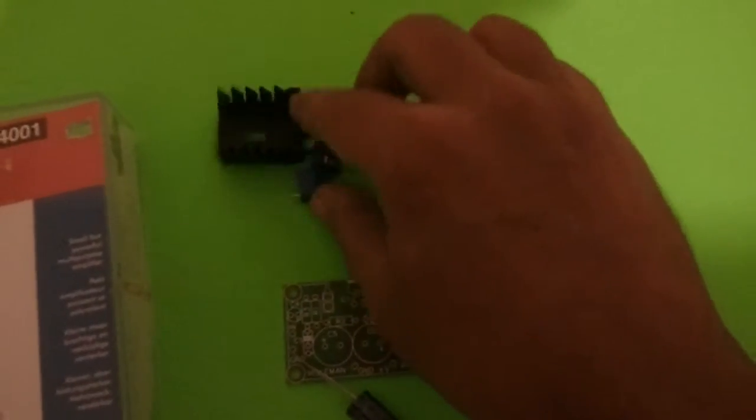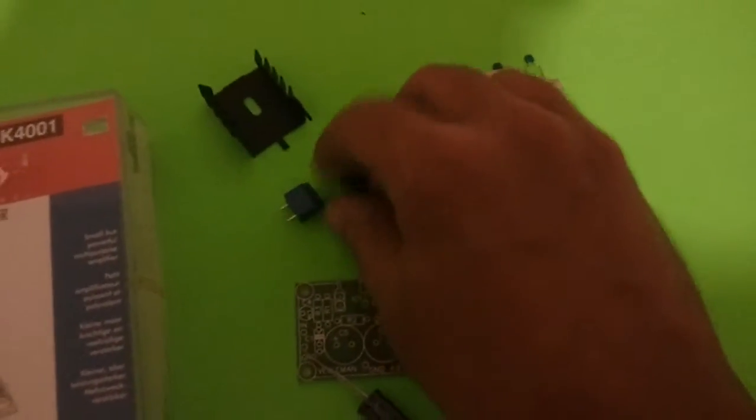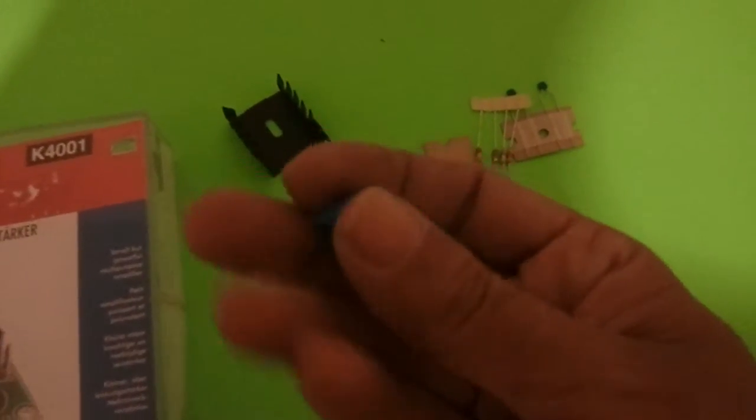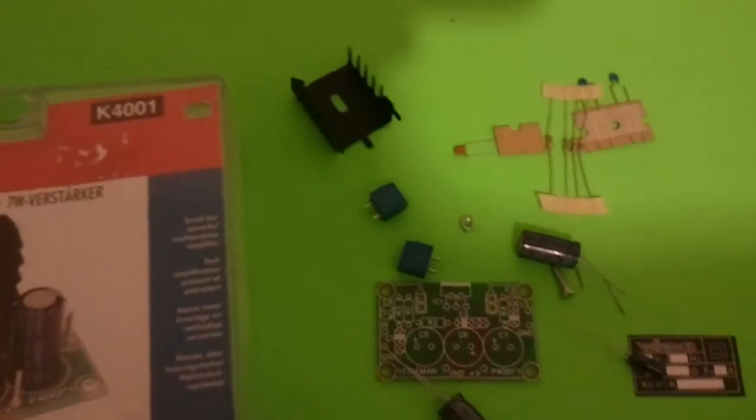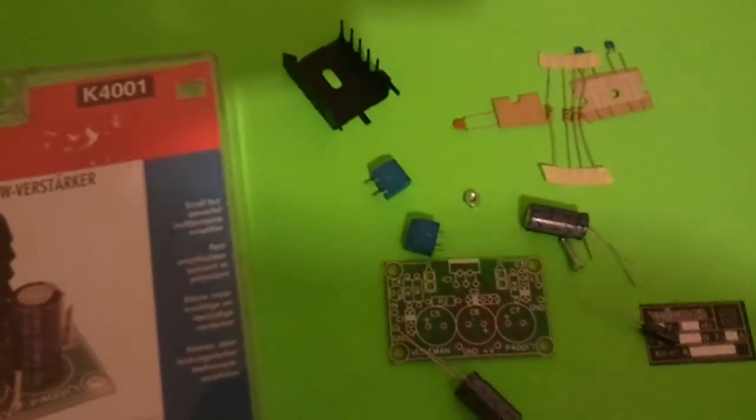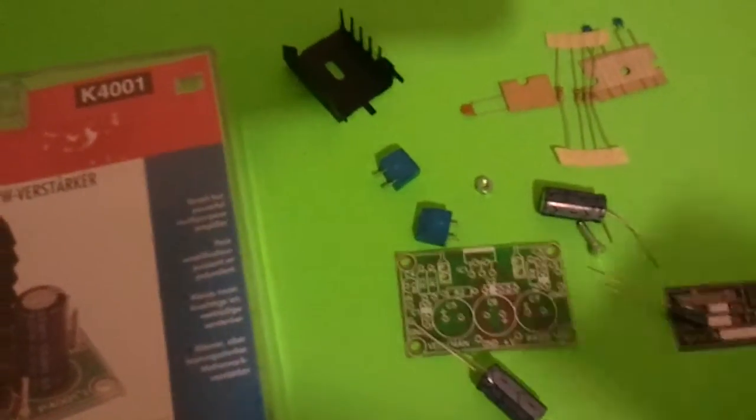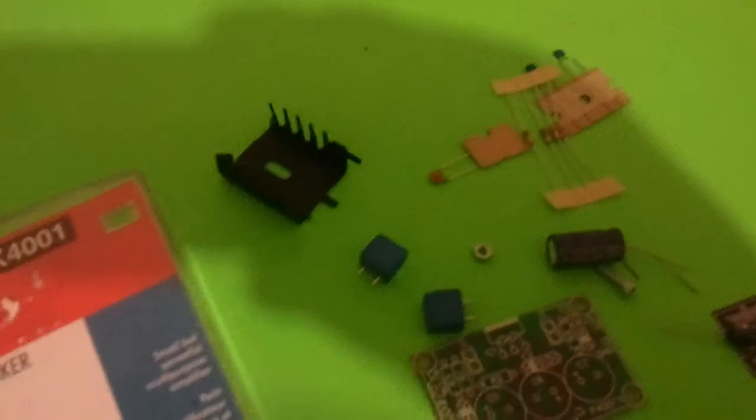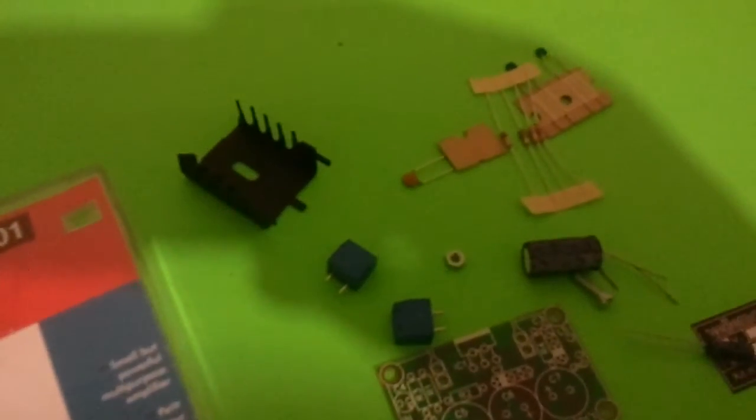It didn't come with these little terminals, these screw-down terminals. Instead, it came with these annoying little metal posts that are kind of hard to work with. I've got them around here somewhere. Yeah, these little things.